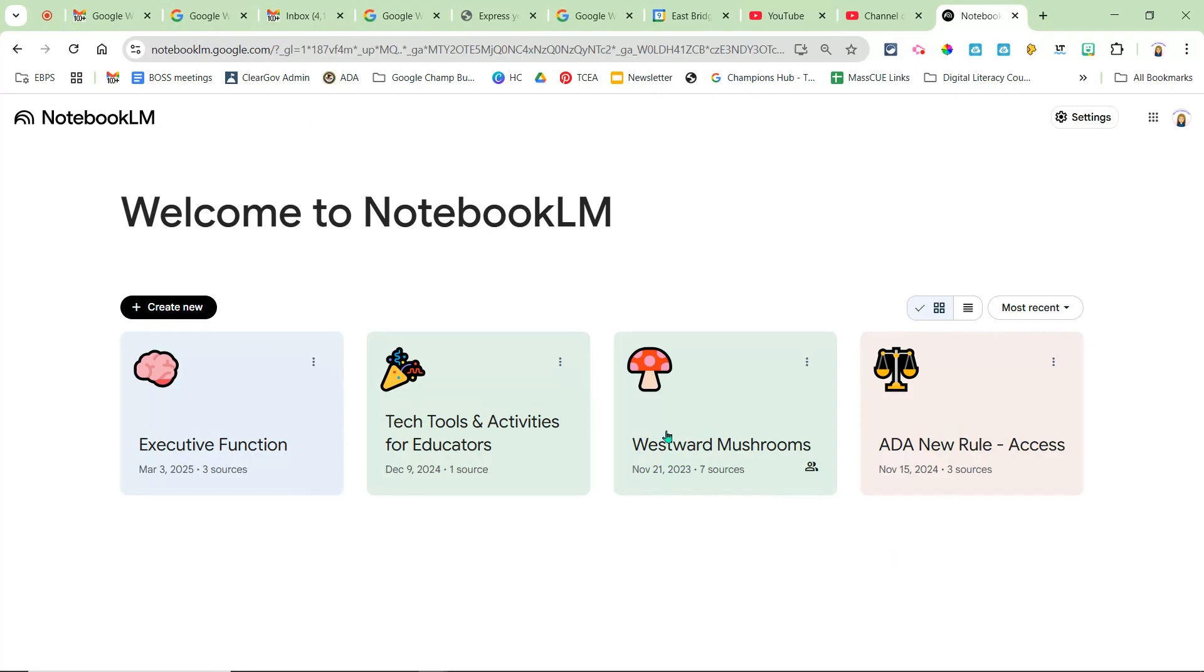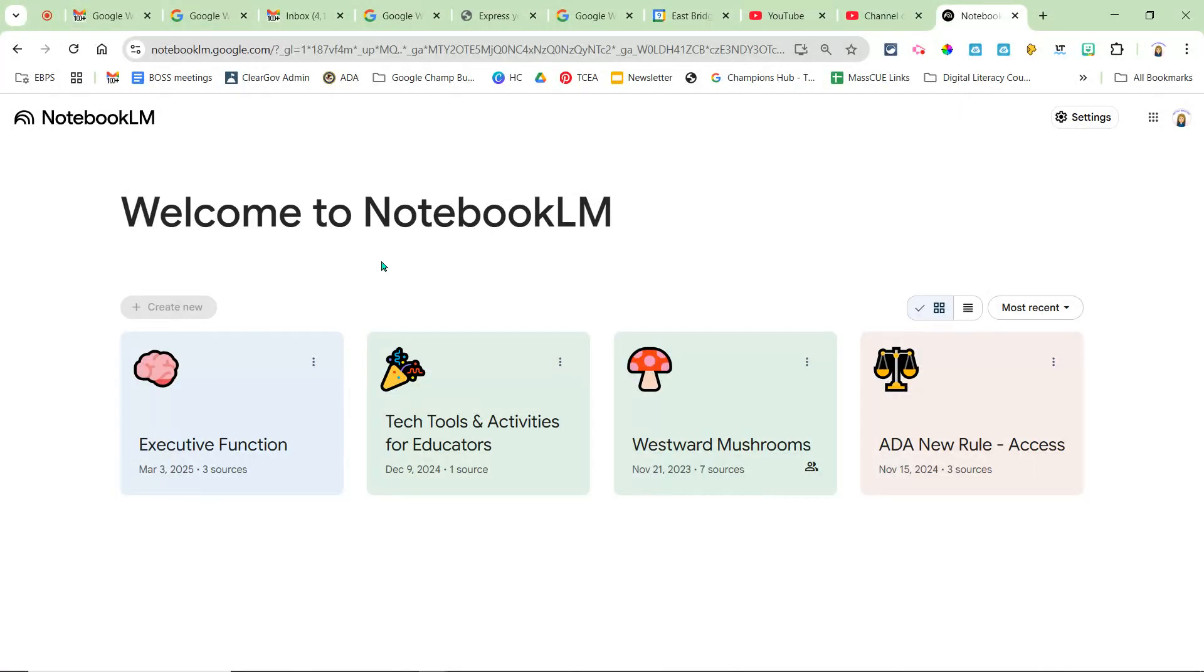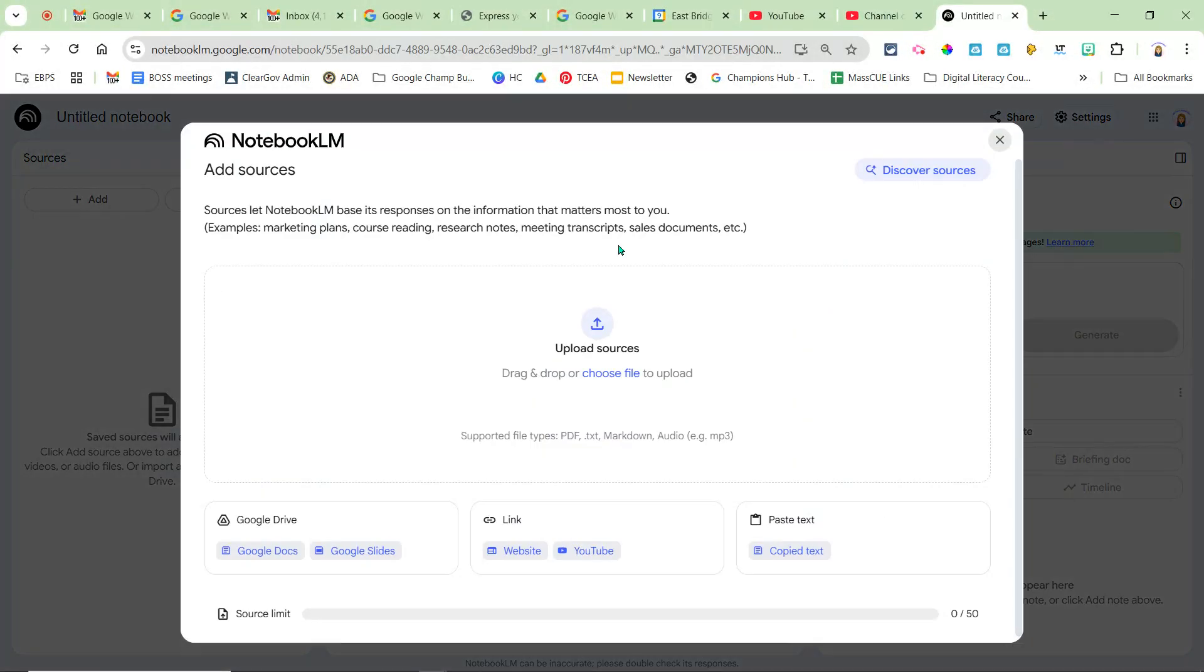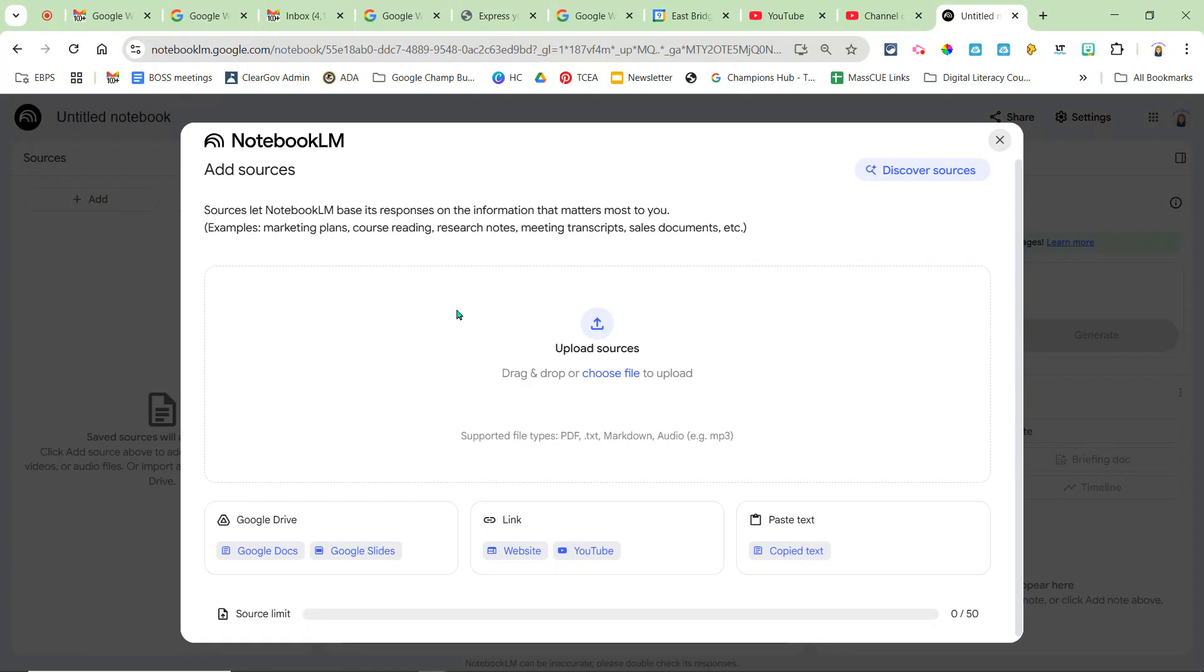So you can see I have four notebooks already but I'm going to hit create new. Now this is a space - the very first thing it asks you to do is you're going to create a notebook which basically is almost like a binder of all your resources around a certain topic.